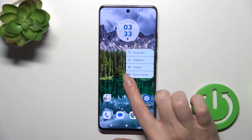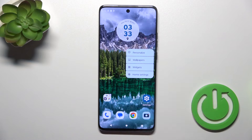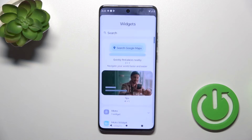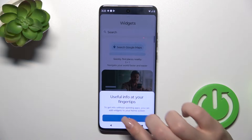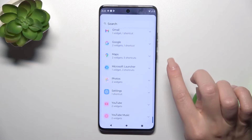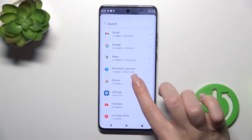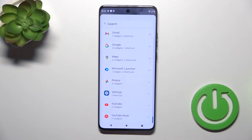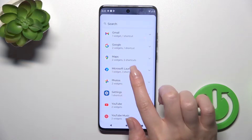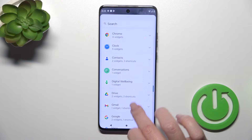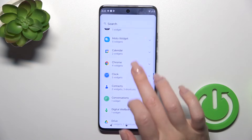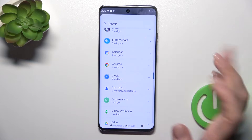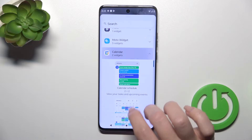First, hold the home screen with a finger, tap widgets, and after that you'll see all of the available applications which widgets you could add. For example, let's add the Google Drive or the Calendar widget.